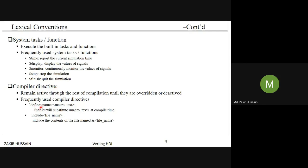These compiler directives are important when writing test benches and for large projects. The backtick (`include) is not the same as the tick used in number representation. Compiler directives are very handy for huge projects.